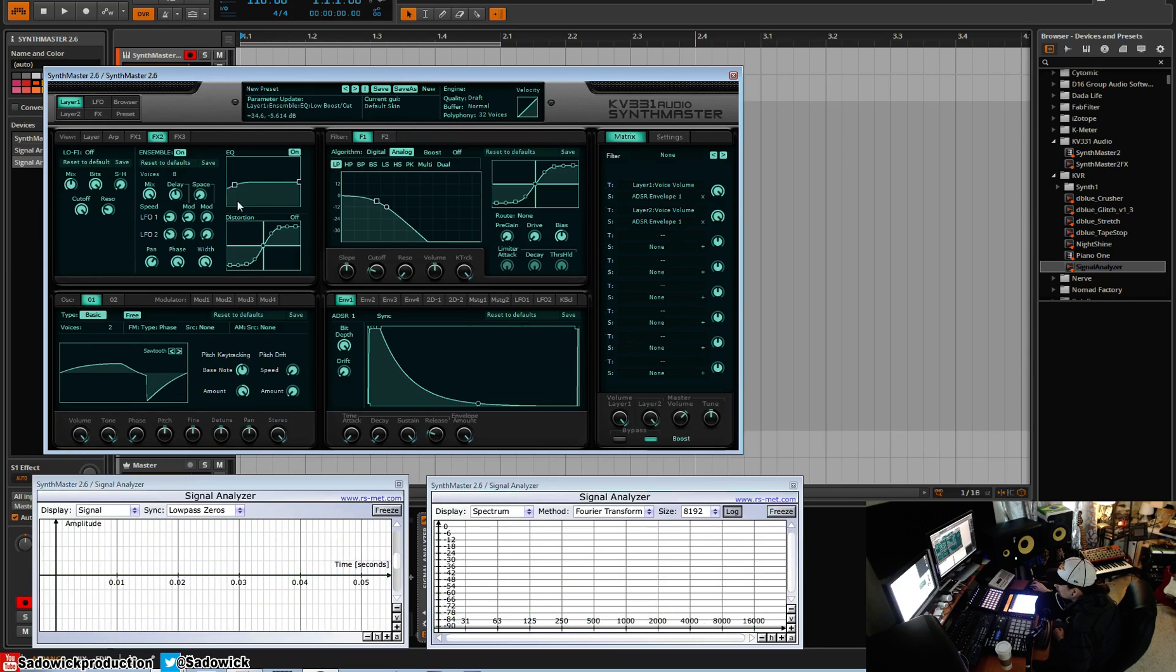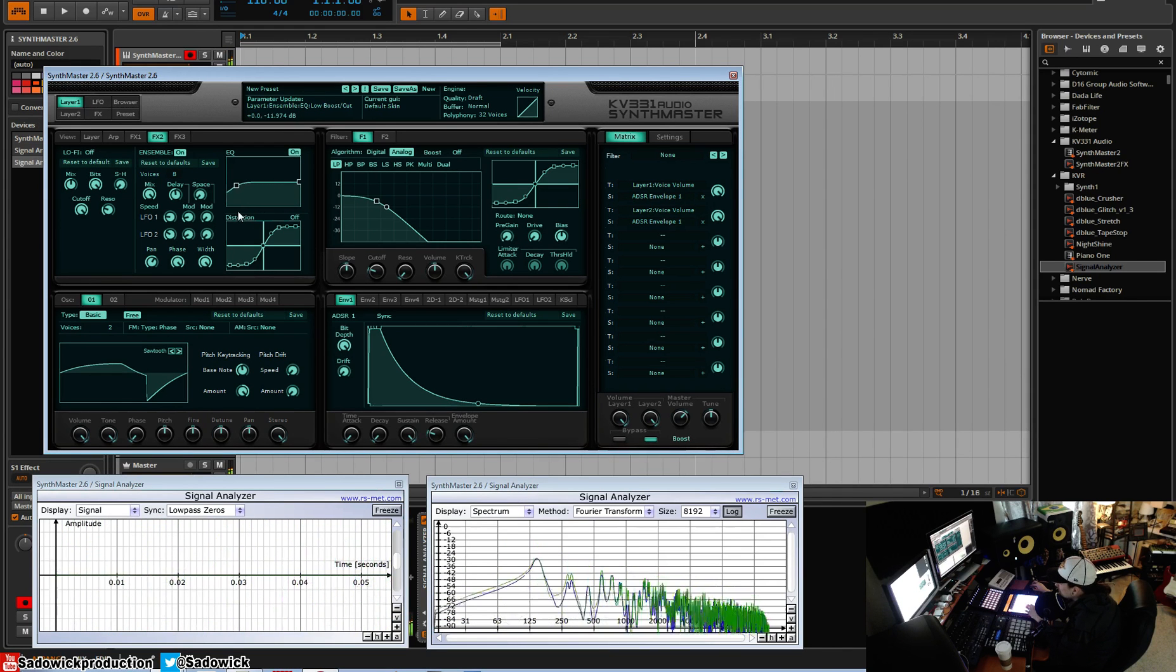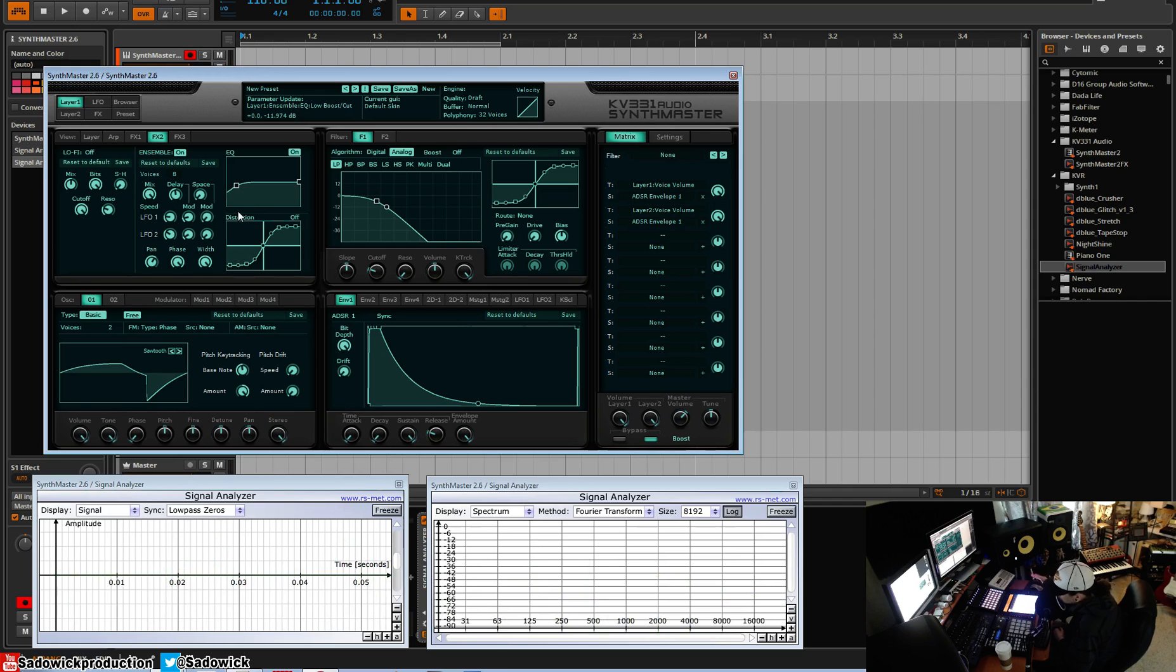And it has its own EQ. And you can kind of shave things off, because sometimes unison does some weird things in the low end you might not care for. And yeah, that is ensemble. Very useful.